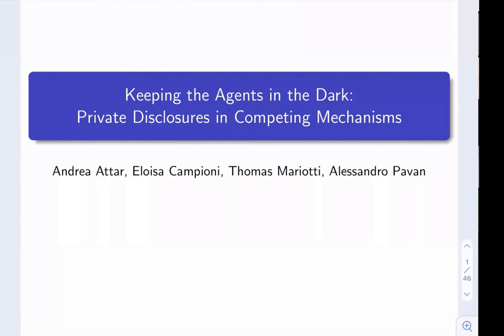This is joint work with Andrea Tarr, Eloise Campione, and Tomai Mariotti. Andrea and Eloise are from the University of Rome; Tomai is from Toulouse.